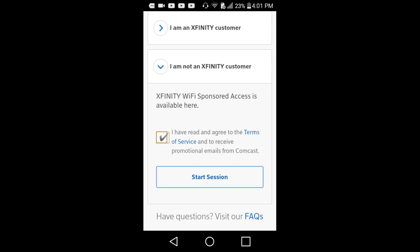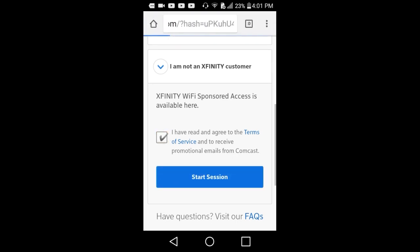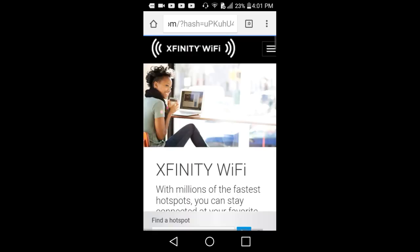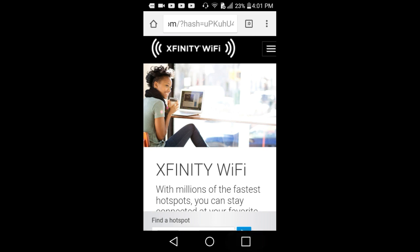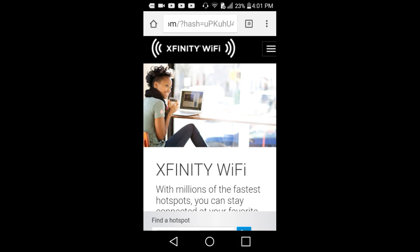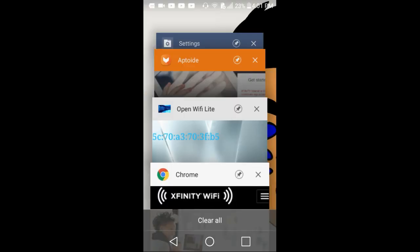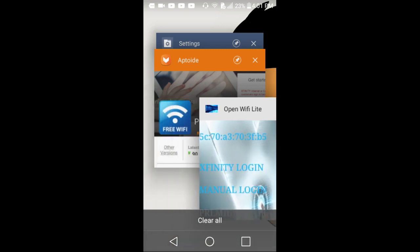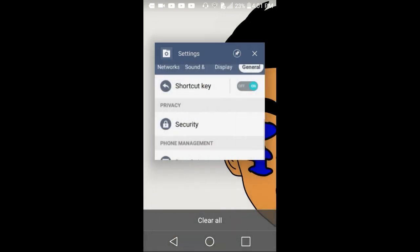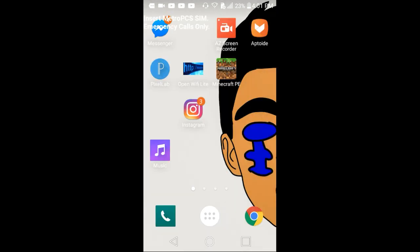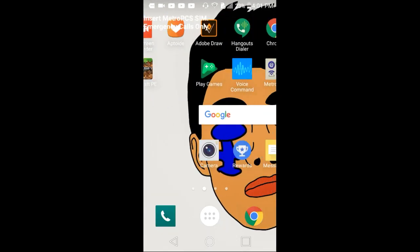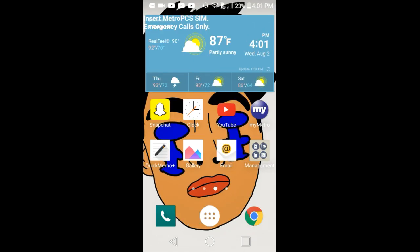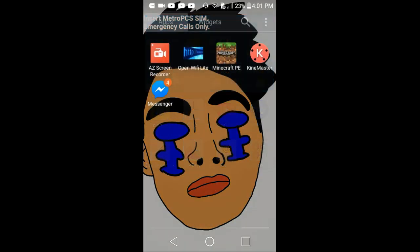Press I accept terms, I have read and agree to the terms of service and receive promotional emails from Comcast. Just check mark it and press start session. There we go guys, you should see this screen right here.